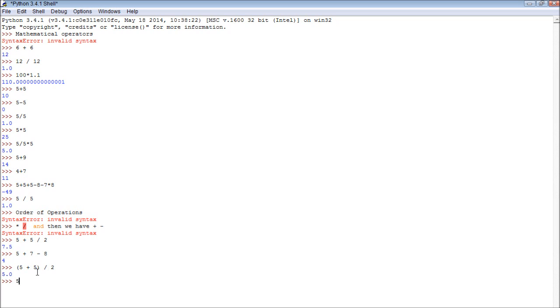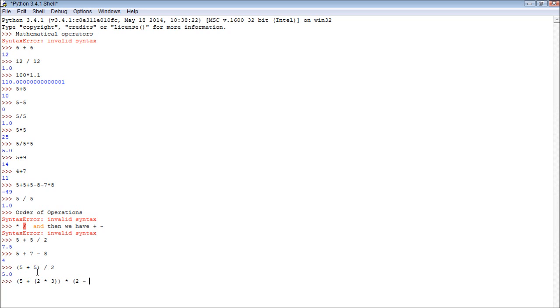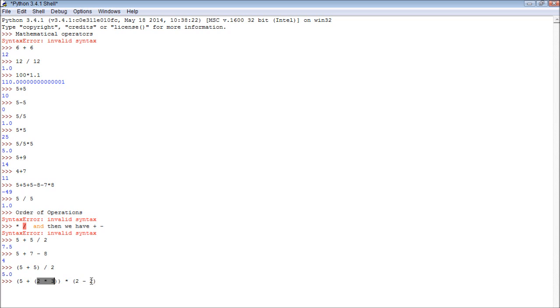And these can actually be nested. So we could have 5 plus 2 times 3, and then close the first nest, and then we can multiply that by 2 minus 2. Alright, so let's try to figure this out. So basically we go into the deepest nested parentheses first, because that's the one that's going to be done first. So 2 times 3 will give us 6. Here, I'll just write this out. So 2 times 3 equals 6.